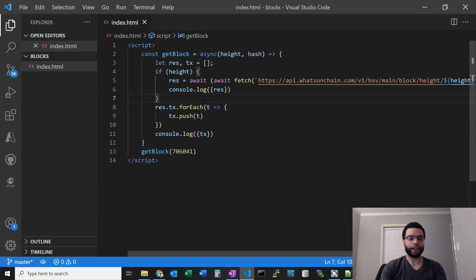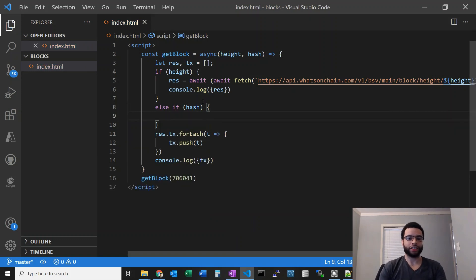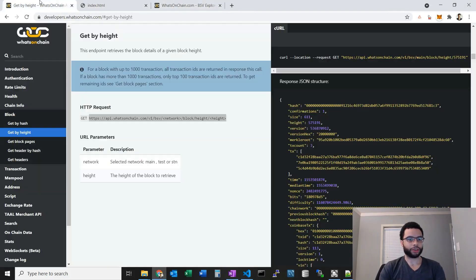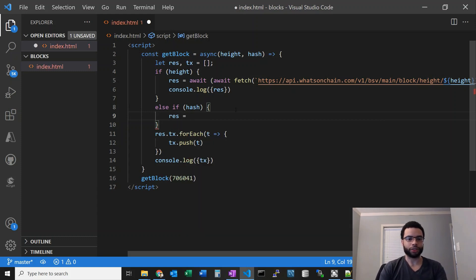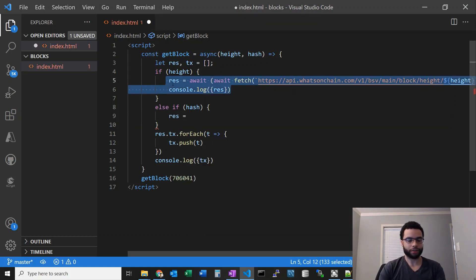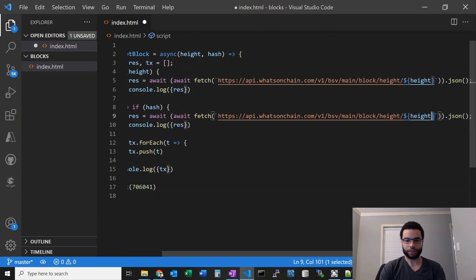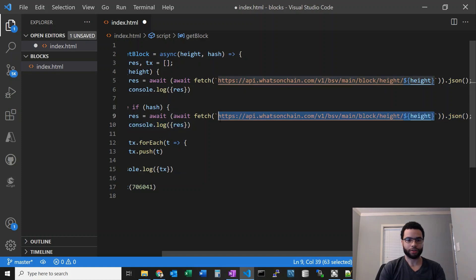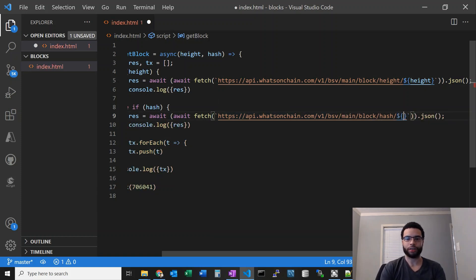I mentioned the hash part — let's go ahead and do that. We'll do else if hash is supplied, and it's going to be the same code. Let me get the get-by-hash endpoint URL. We'll paste that in, replace the network with main, and use a template string with the hash parameter. That will come in handy later.